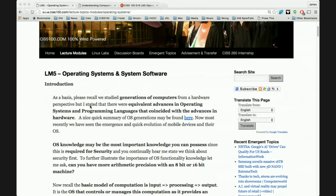This is lecture module 5: operating systems and system software, corresponding to textbook chapter 5 and Linux lab 5. This is where our background really starts to pay off and we can apply it. Recall that when I presented computer architecture, I did so from a generational perspective, and I noted that operating systems saw similar generations.